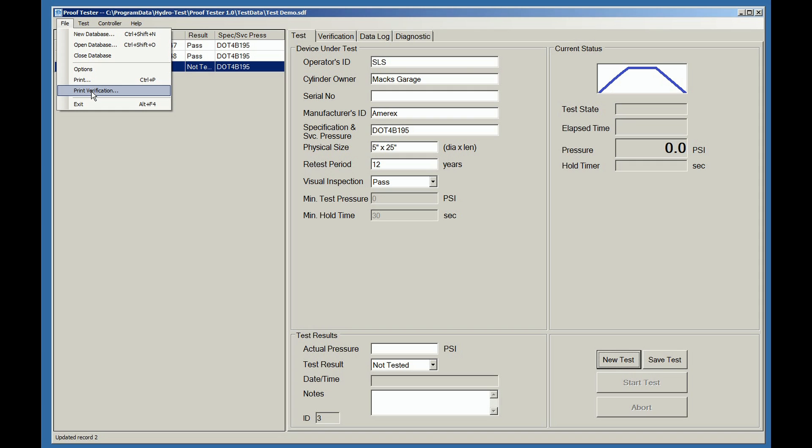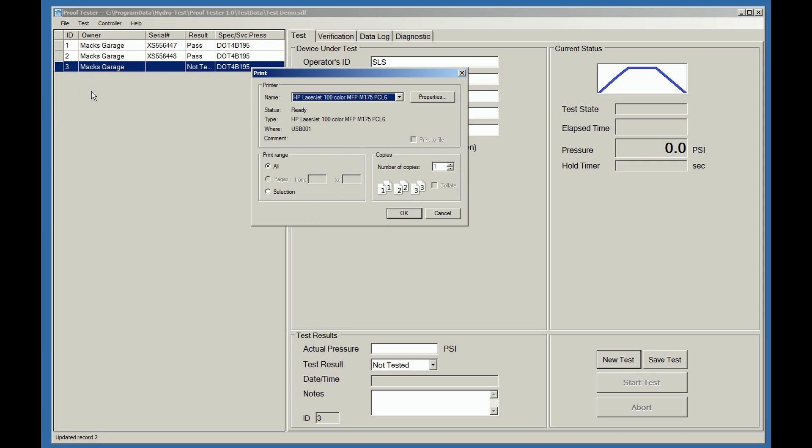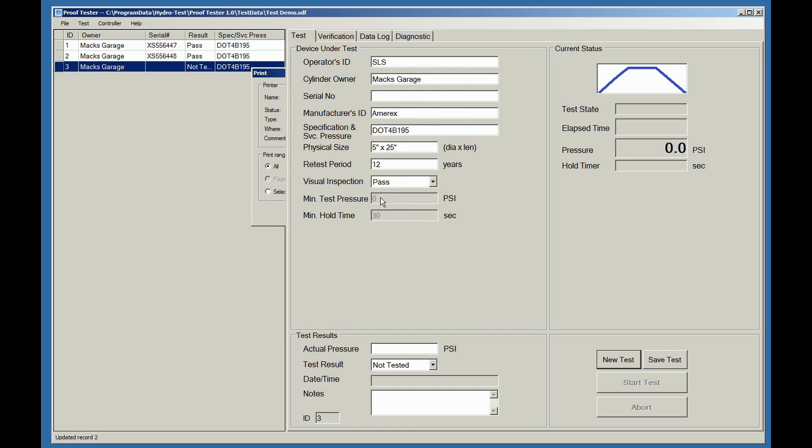You also have the ability to just print the verification report if desired. Go to the file, print verification tab. And once again, the printer dialog box will appear.